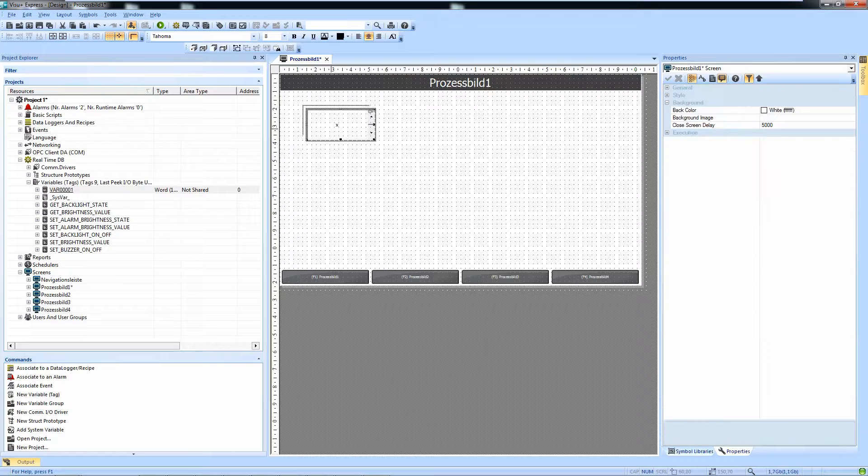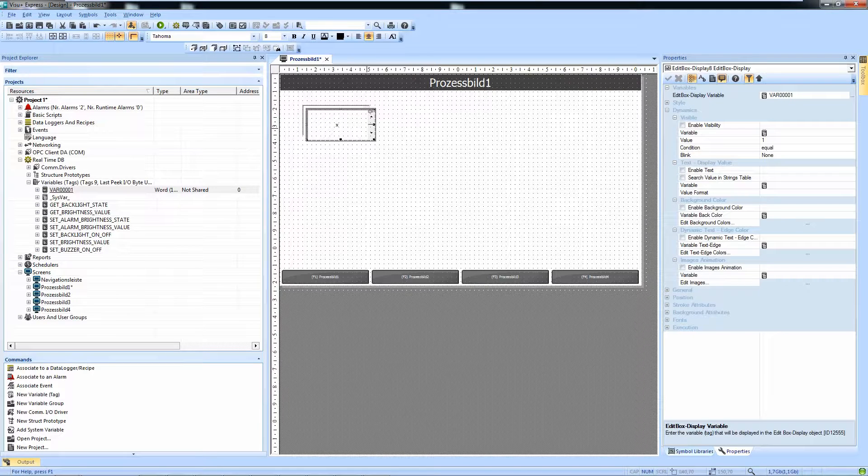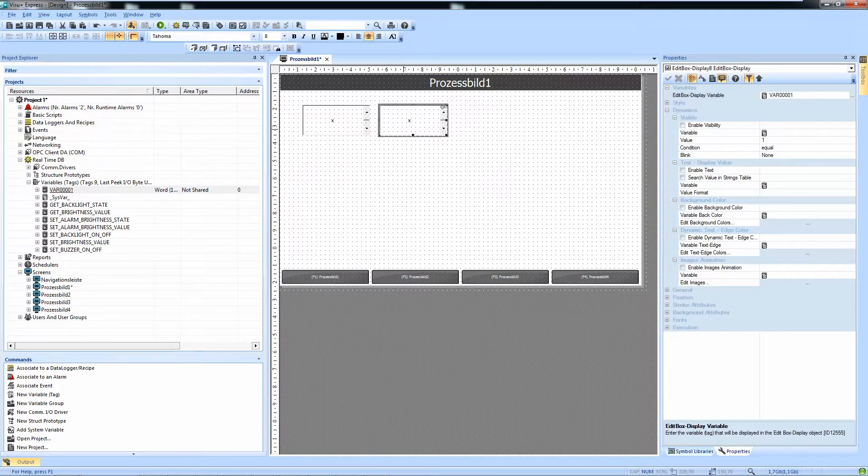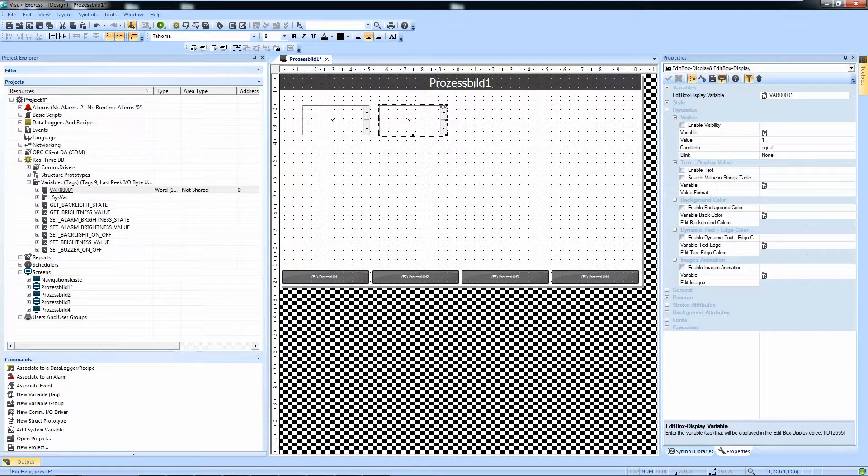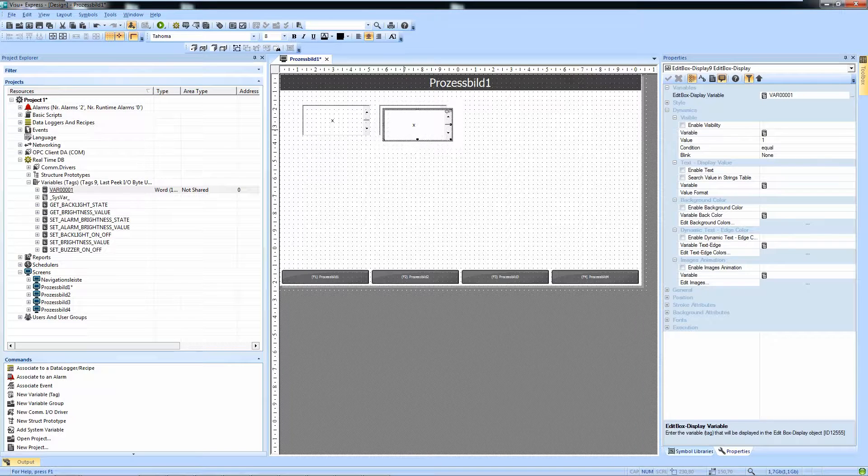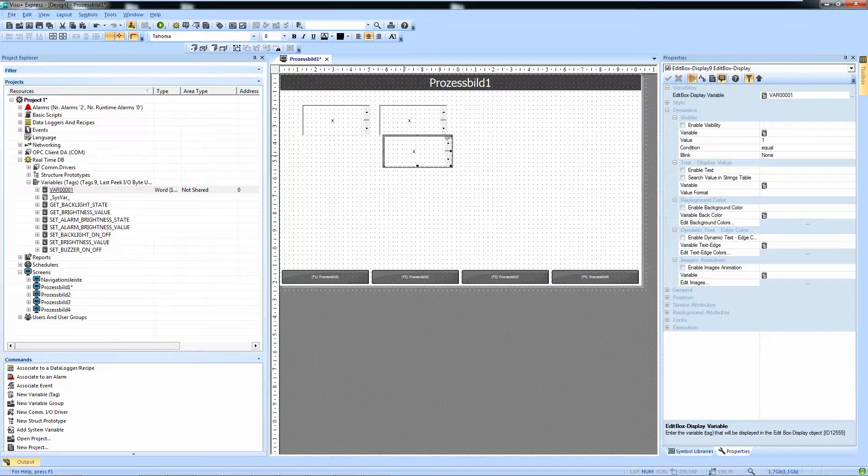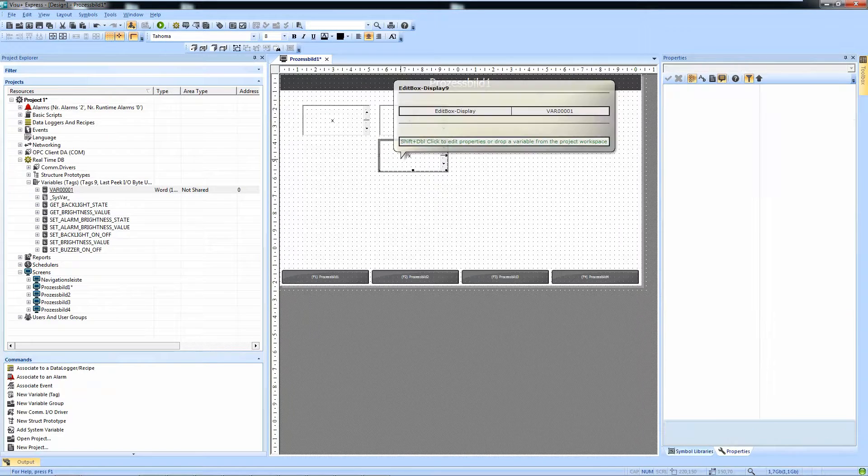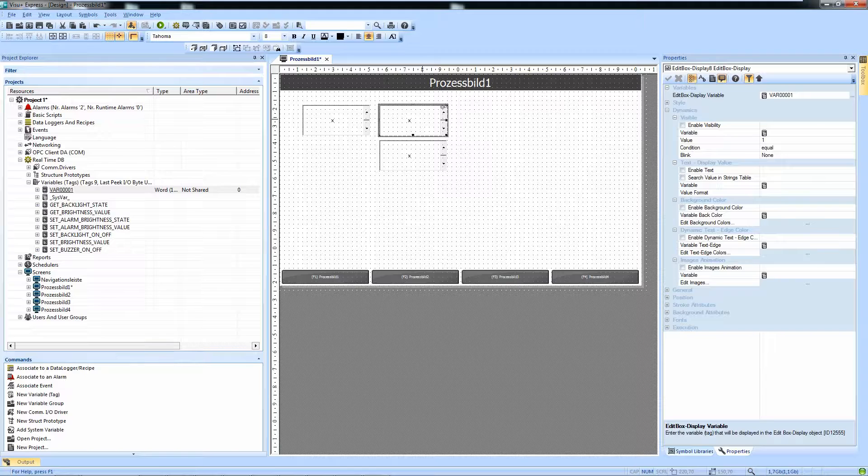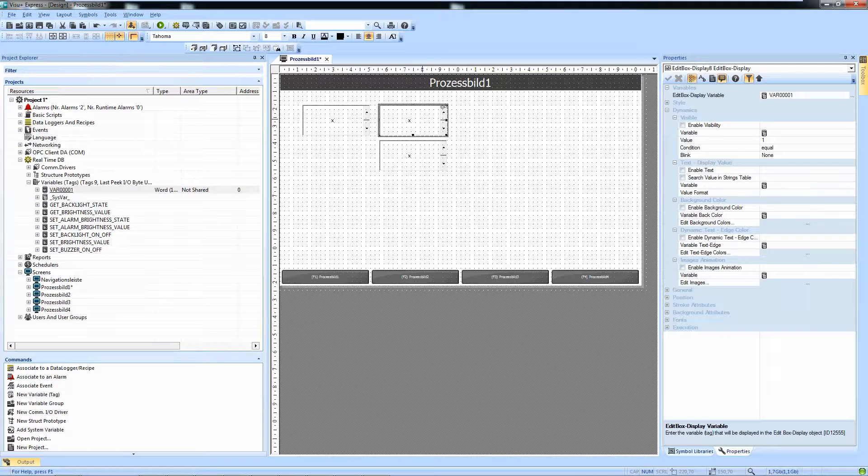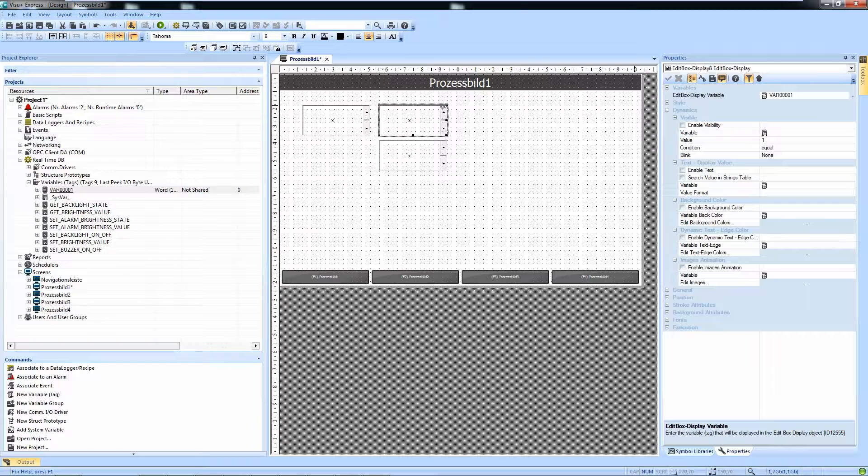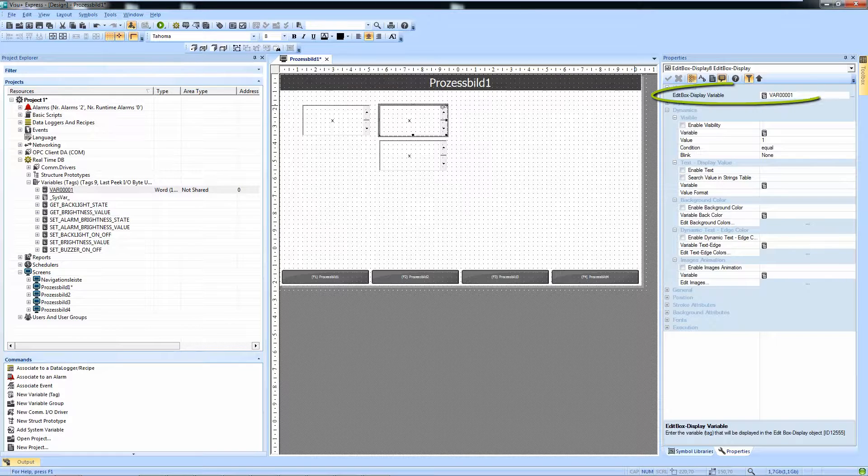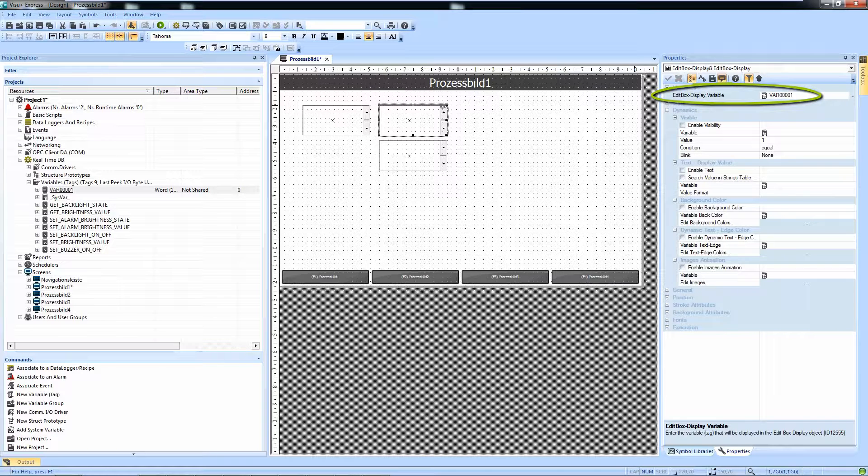We now copy the text box and copy it again. And we now use the Visual Plus expression function to get the separated bits out of the word.